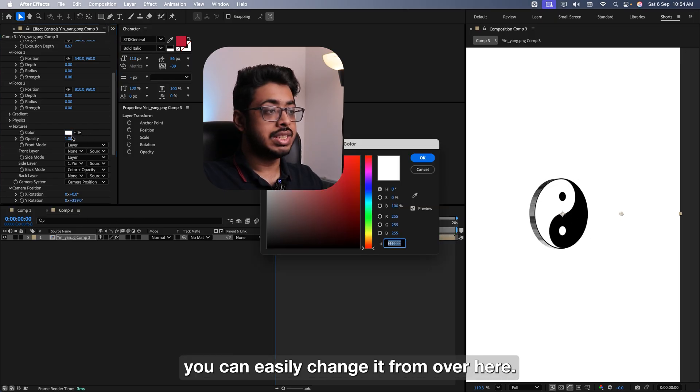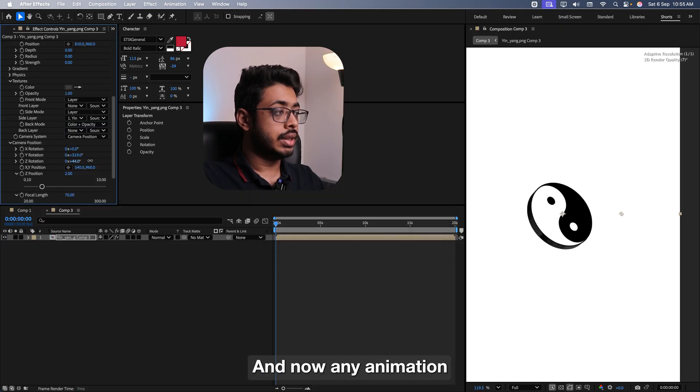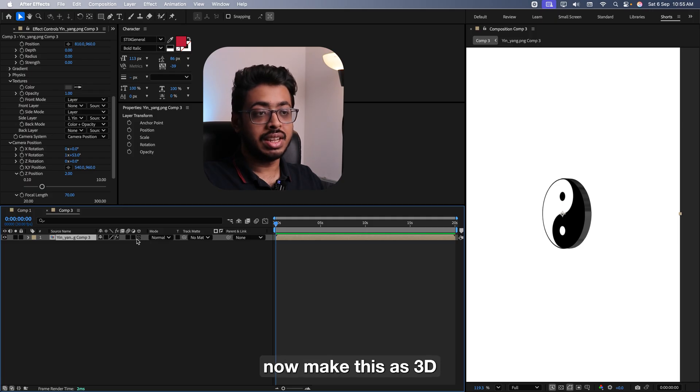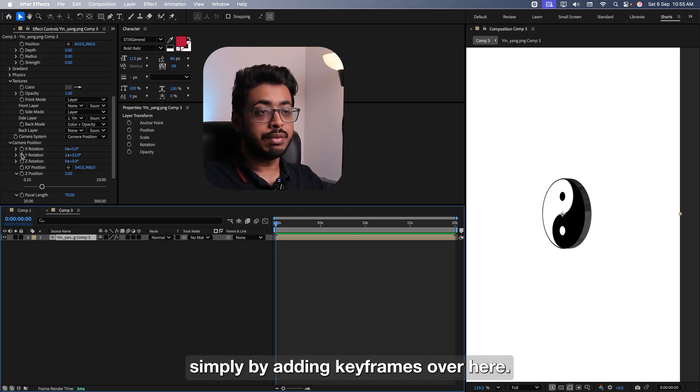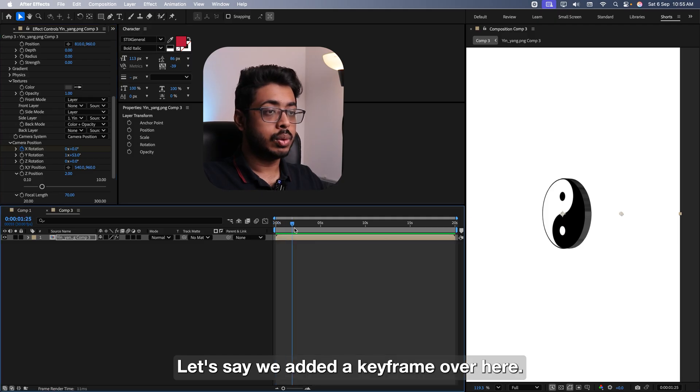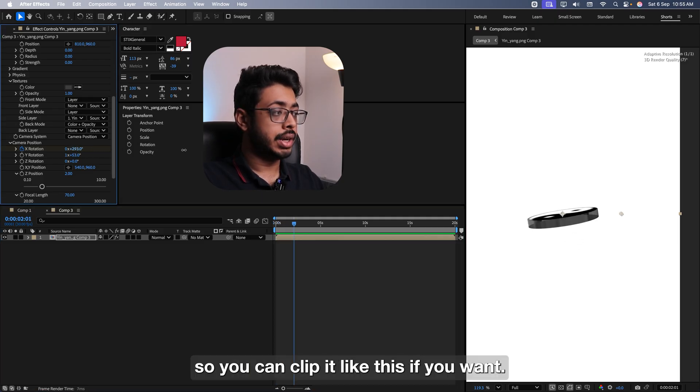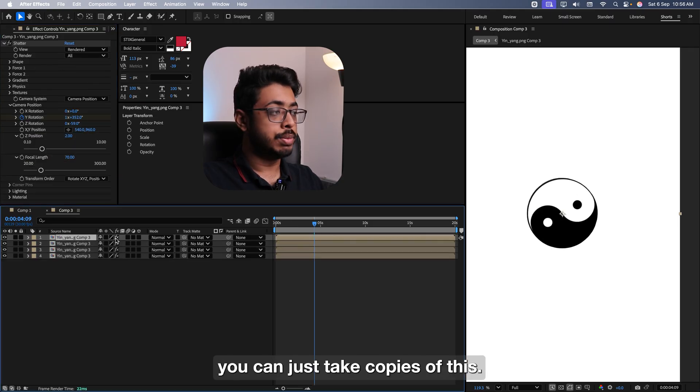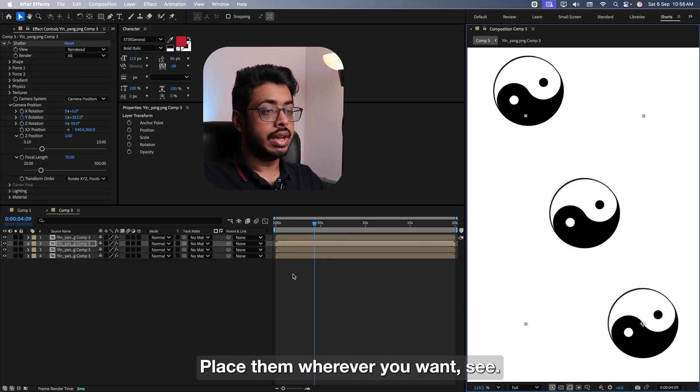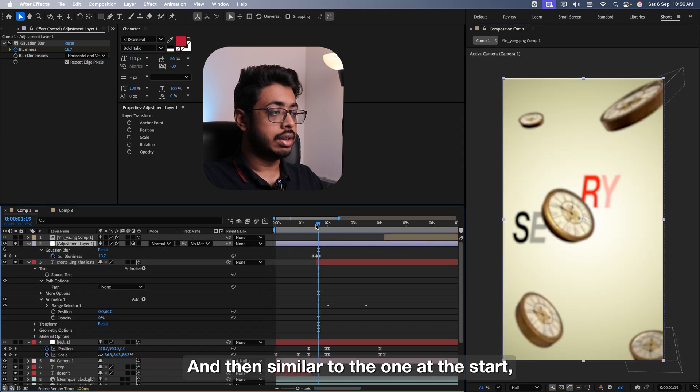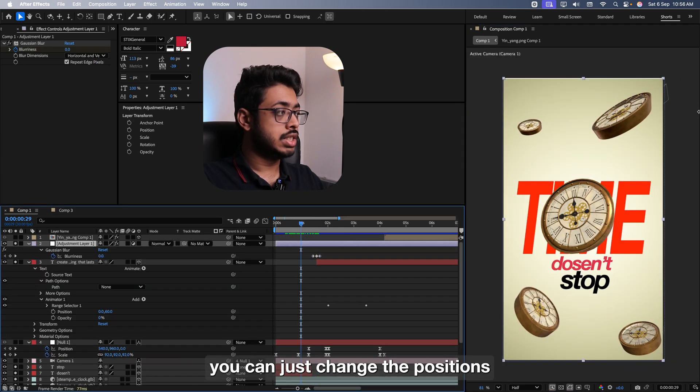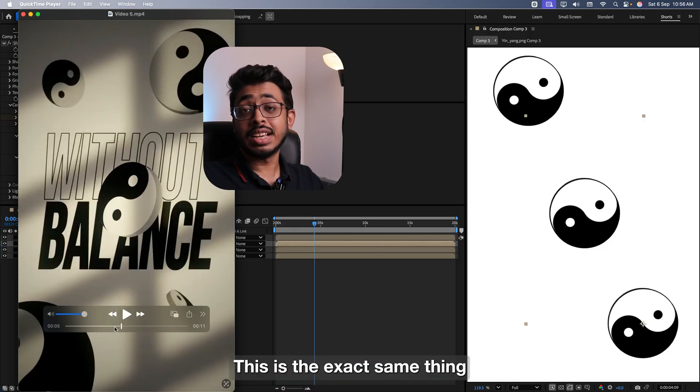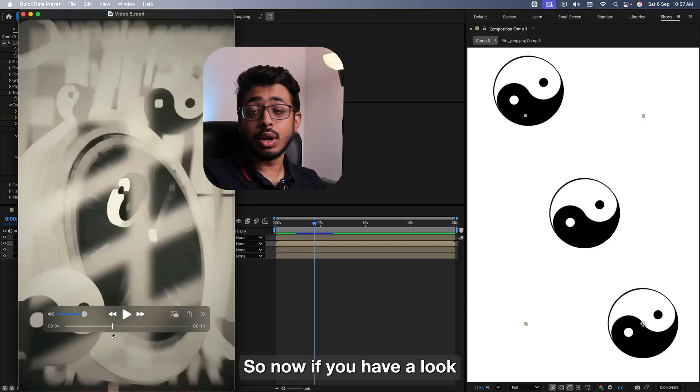If you want to change the color, you can easily change it from over here. If you want to keep it black, you can keep it a black shade. And now, any animation that you want to do, you can do it from here itself. So basically, you don't really have to now make this as 3D and then do the animation. Simply by adding keyframes over here, let's say we added a keyframe over here. Going ahead, you can increase this. See, you can flip it like this if you want. Now, if you want to take copies, you can just take copies of this, place them wherever you want. See. And then similar to the one at the start, the one which we did for the clocks, you can just change their positions and then add keyframes in the rotation. This is the exact same thing which they have done over here for these Yin-yangs.